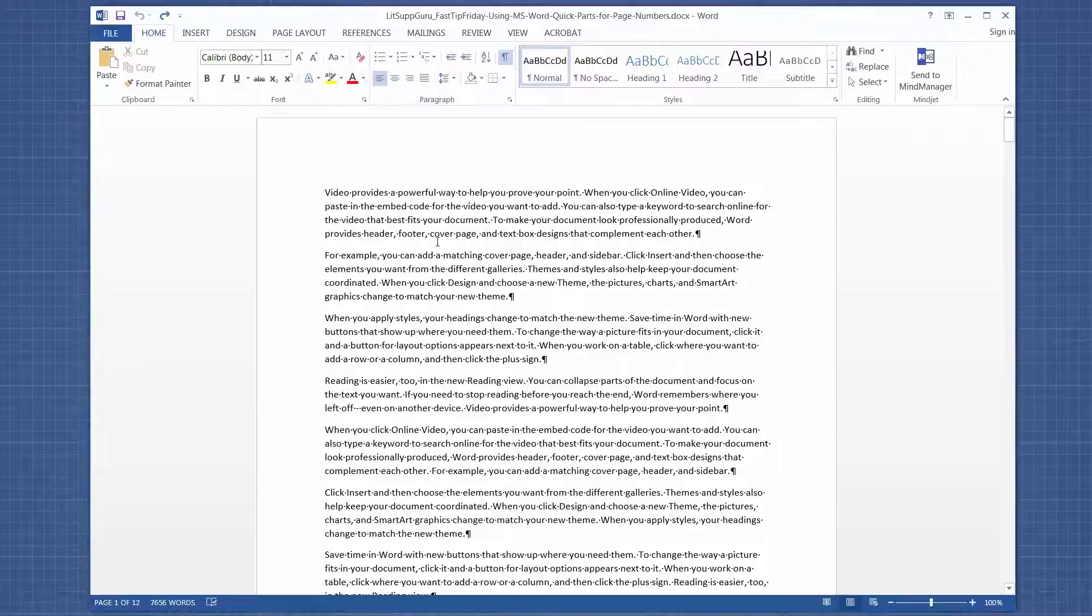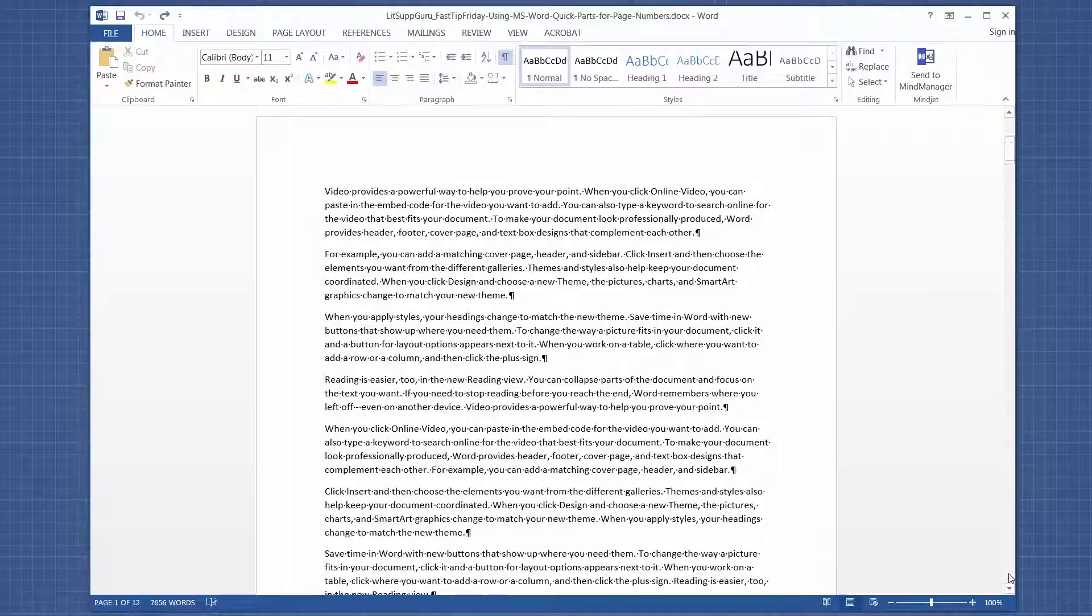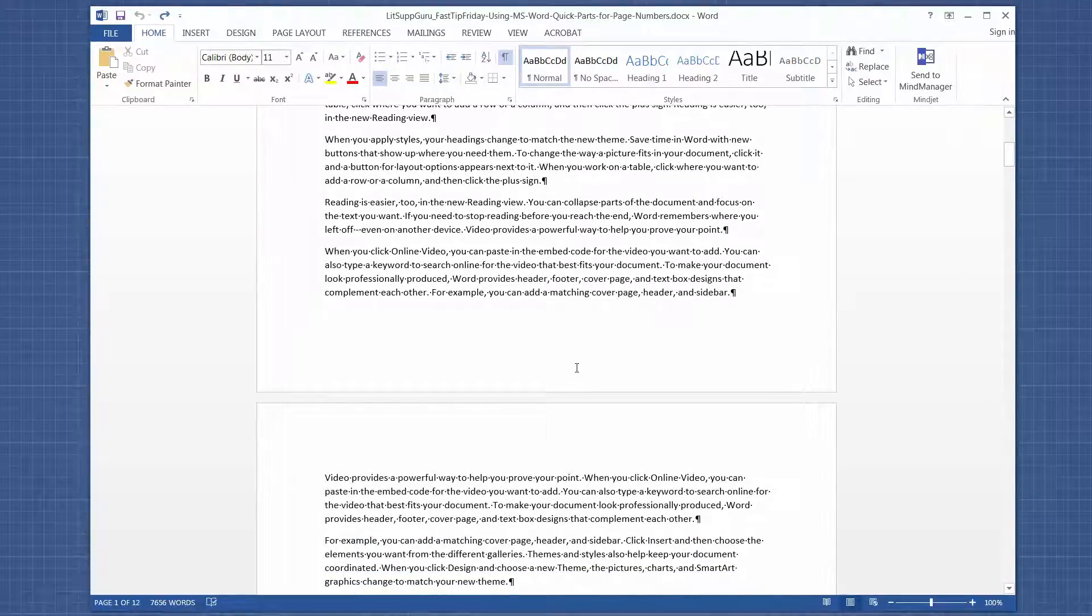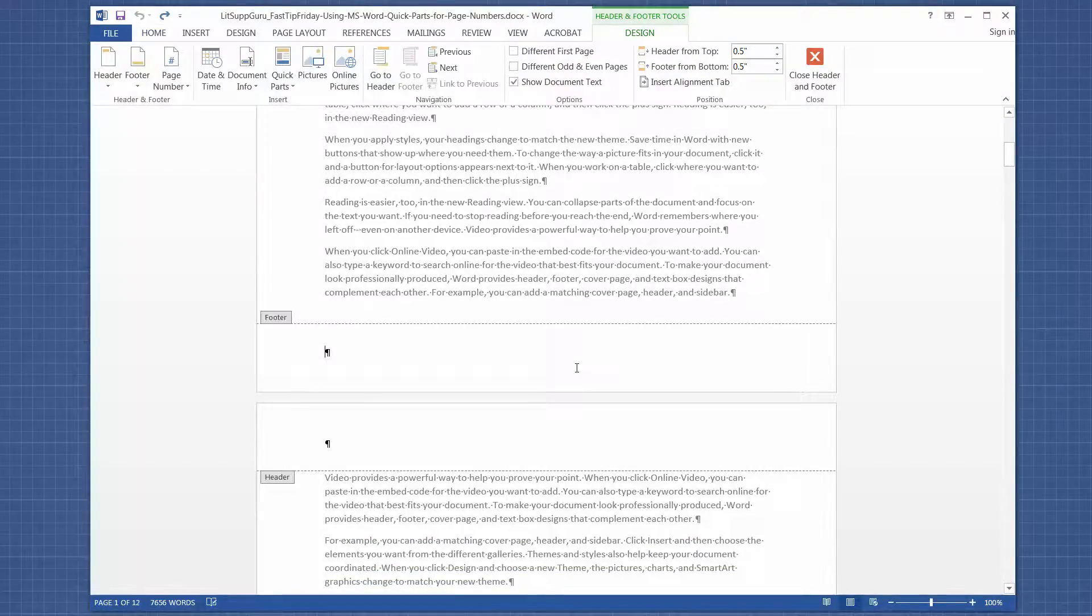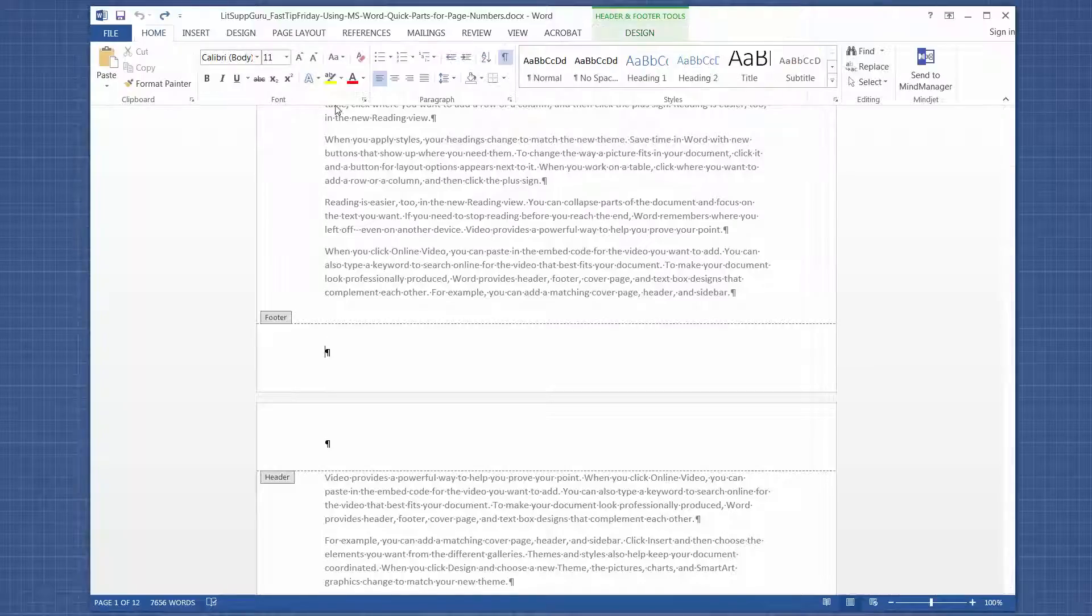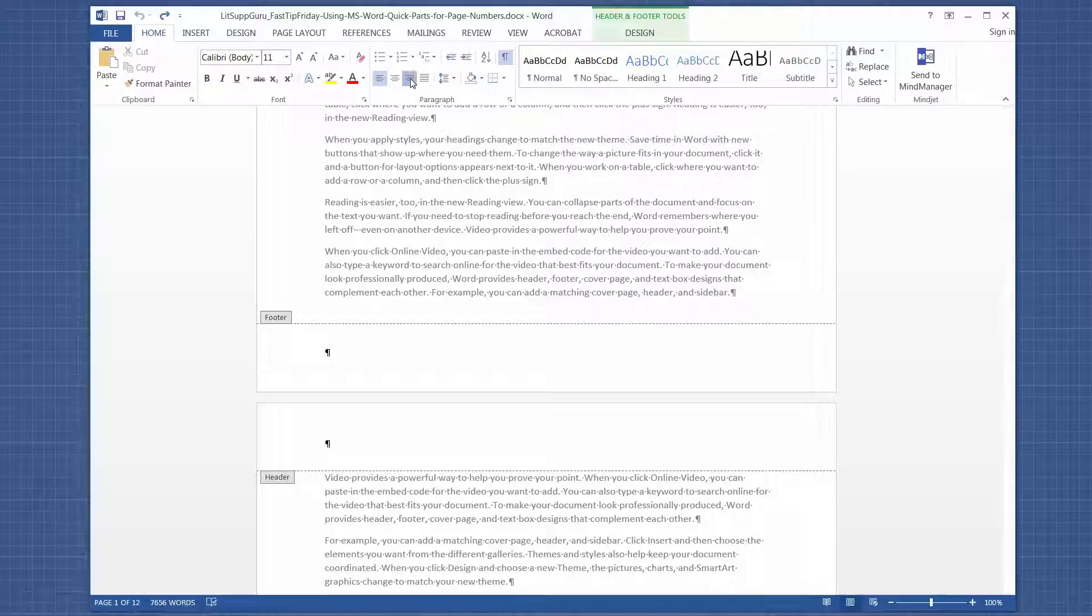So this is a 12-page document. I'm going to scroll down to the footer area. I'm going to double-click into the footer. So typically, when I'm putting page one of the total number of pages, for some reason, I like to make it right aligned. So I'm going to make this right aligned.